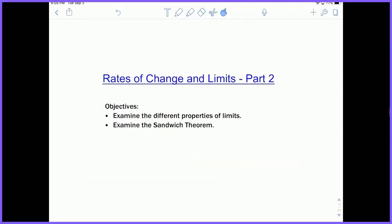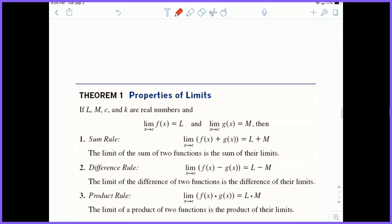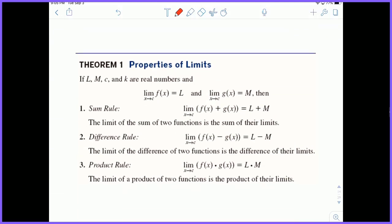Hey everyone, Mr. Schachter here with Rates of Change and Limits Part 2. Objectives: examine the different properties of limits and examine the sandwich theorem. Let's take a look at some properties of limits, starting off with a couple of assumptions: L, M, C, and K are real numbers, and we assume the limit as X approaches C of F of X is L, and the limit as X approaches C of G of X is M.